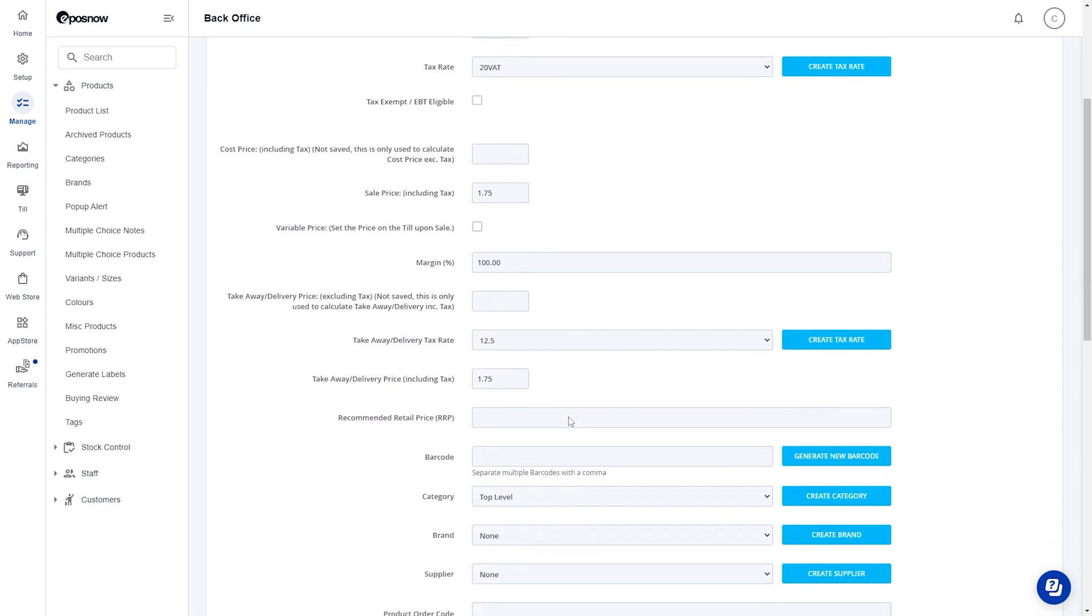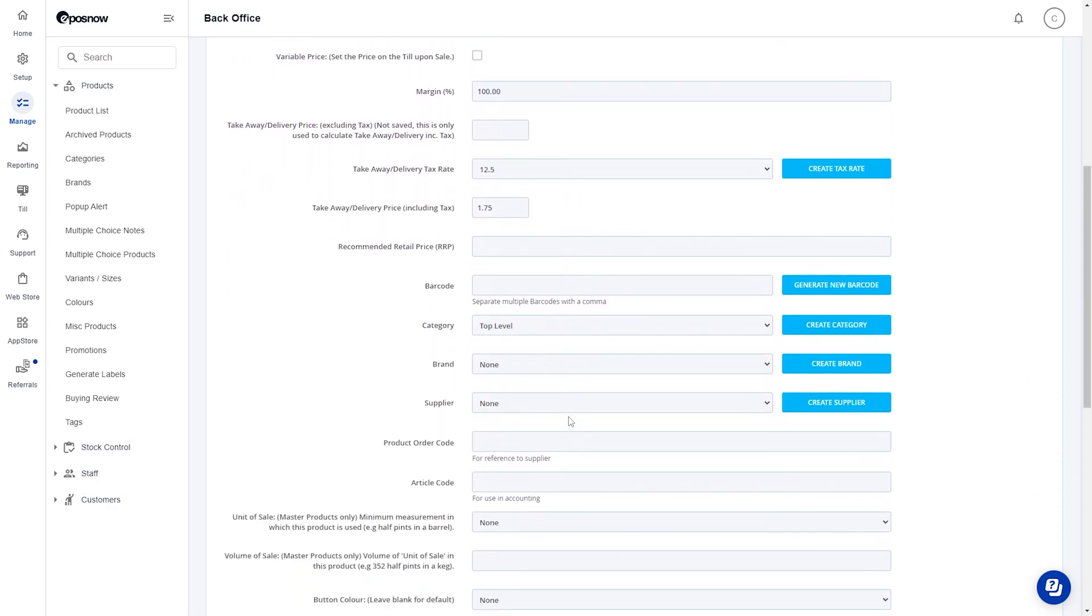Scroll down to category and select the category where you'd like your product to be within your till.